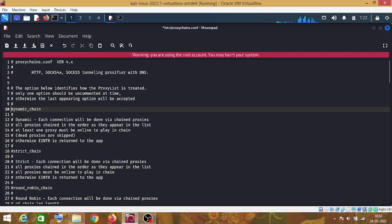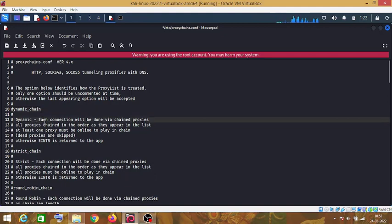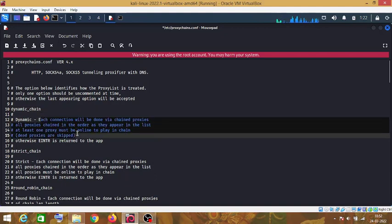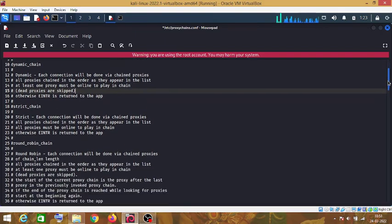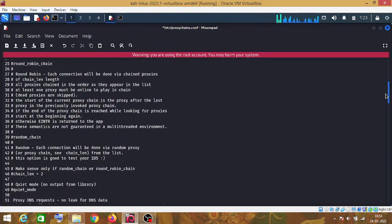Remove hash from in front of dynamic chain. You can read more about this dynamic chain here. Let's just scroll down.